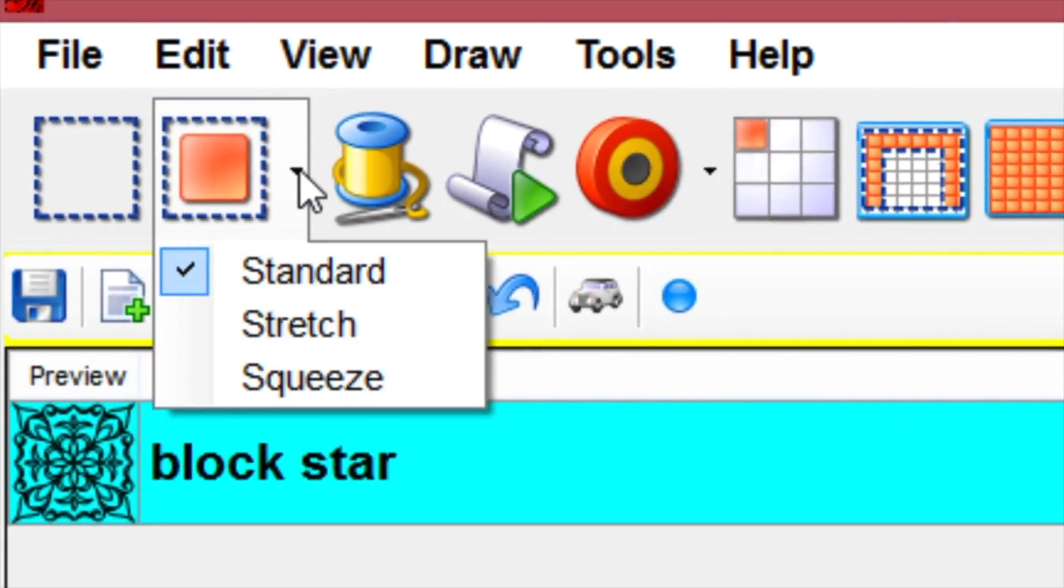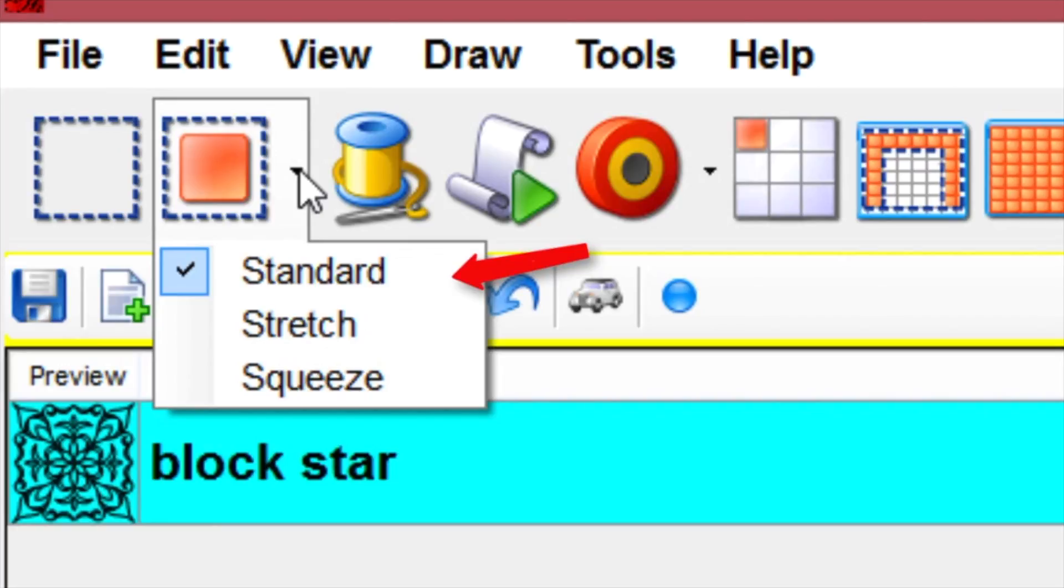If you click into that, you get a drop-down menu, and there's three different options. One is standard, which is what all the machines are set to when they are shipped, so I'm sure that's what you use almost every day. That's standard, we're going to look at what those mean.